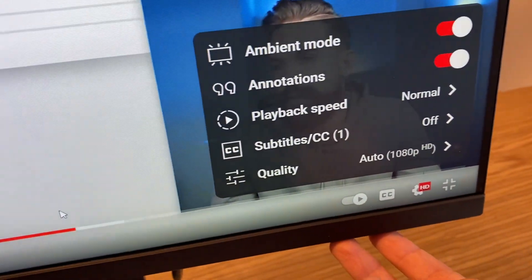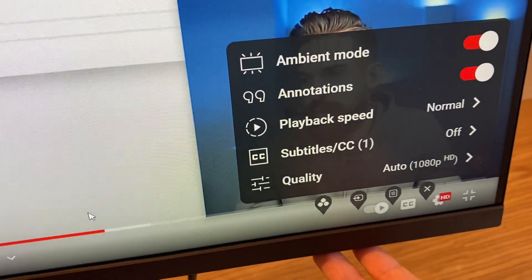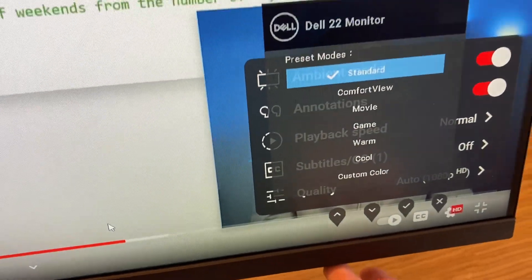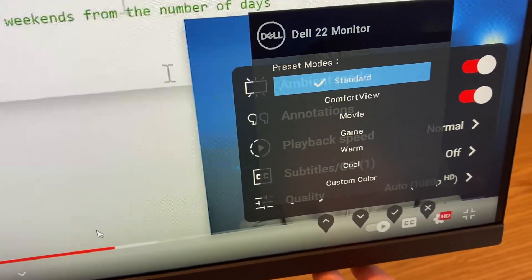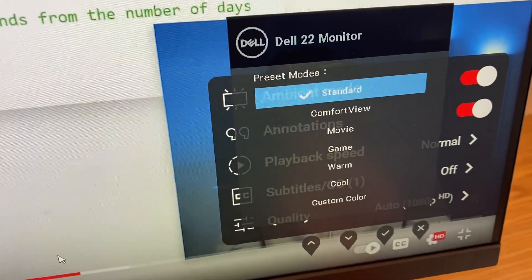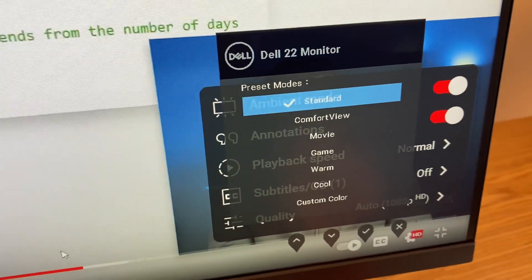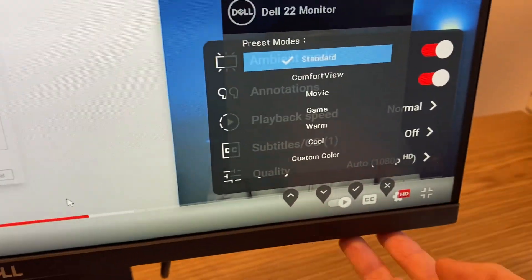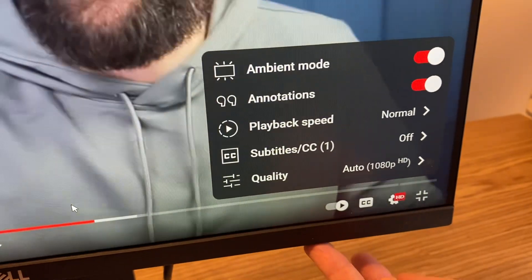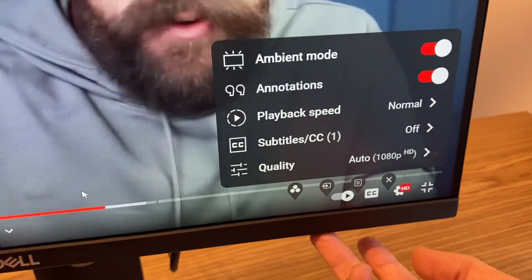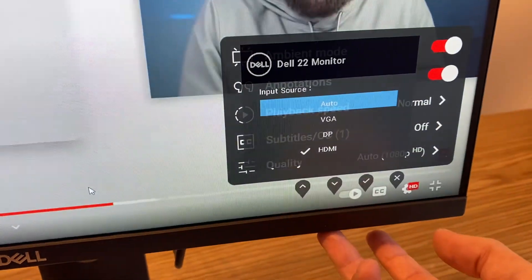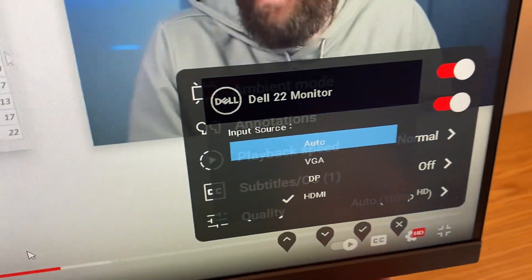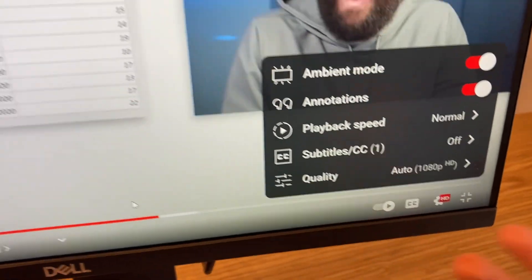This is the menu. This is the preset mode for viewing like game, movie, etc. And this other button is the input mode, so right now I'm using HDMI. I'll try to flip it with one hand, it's a little complicated for me, one second.